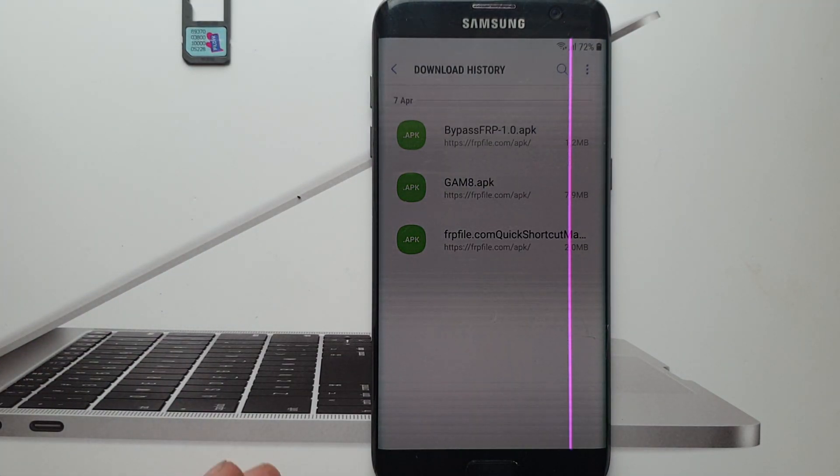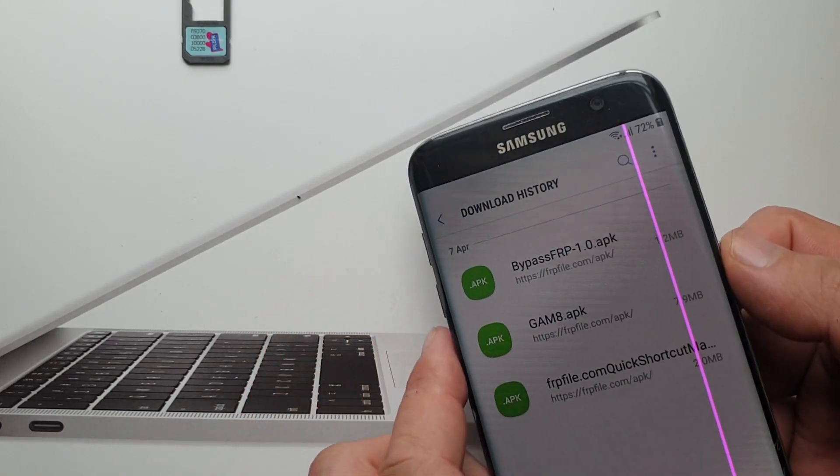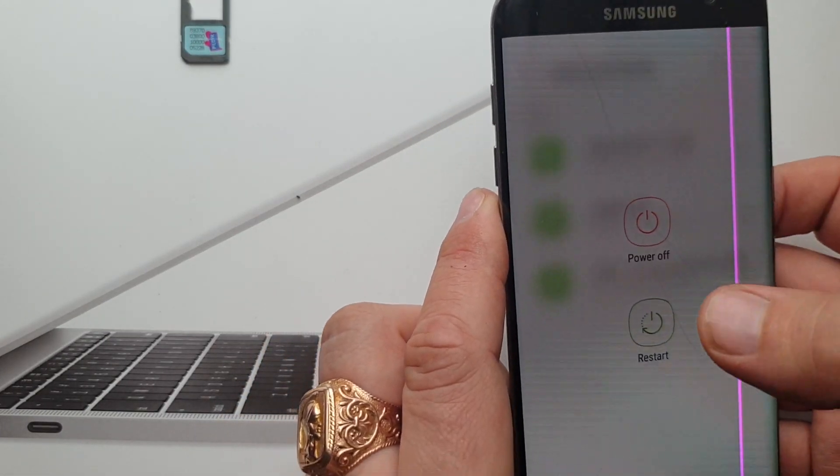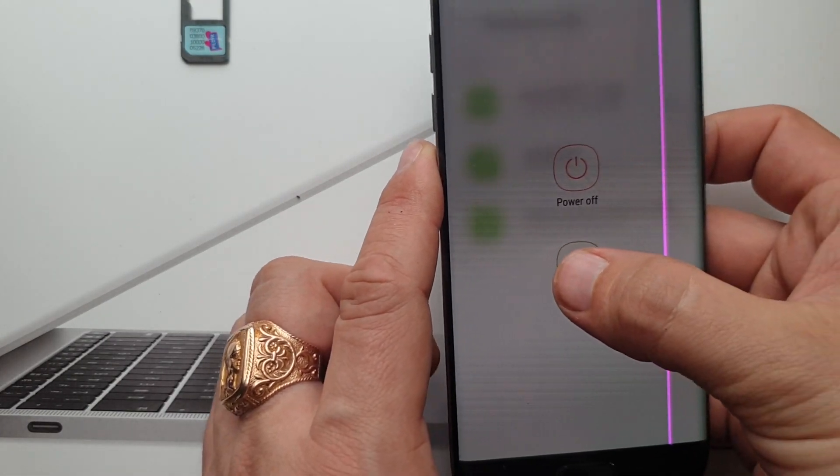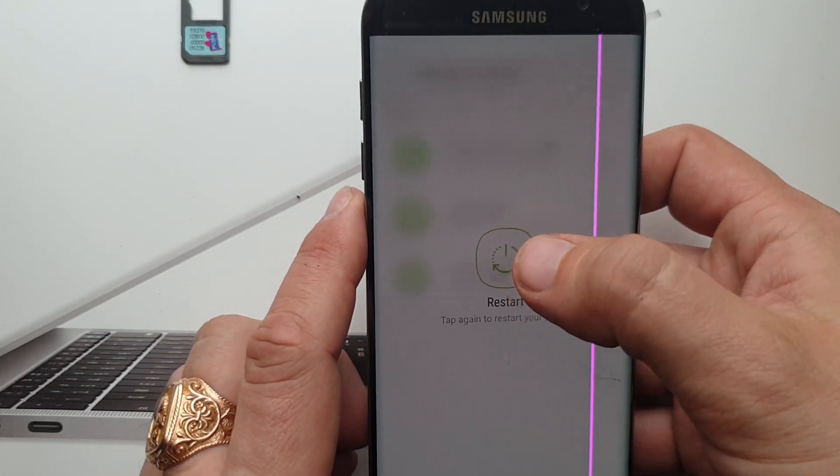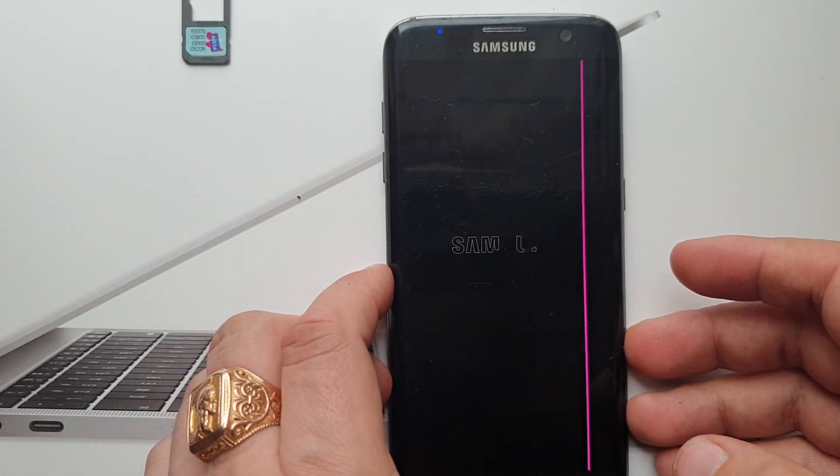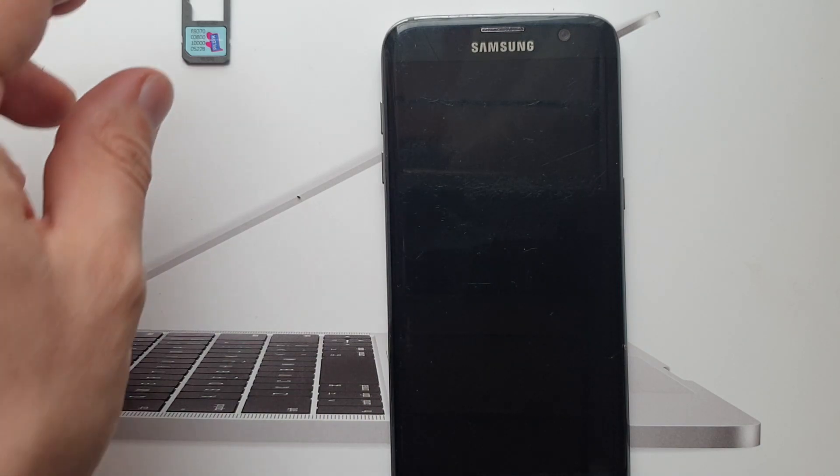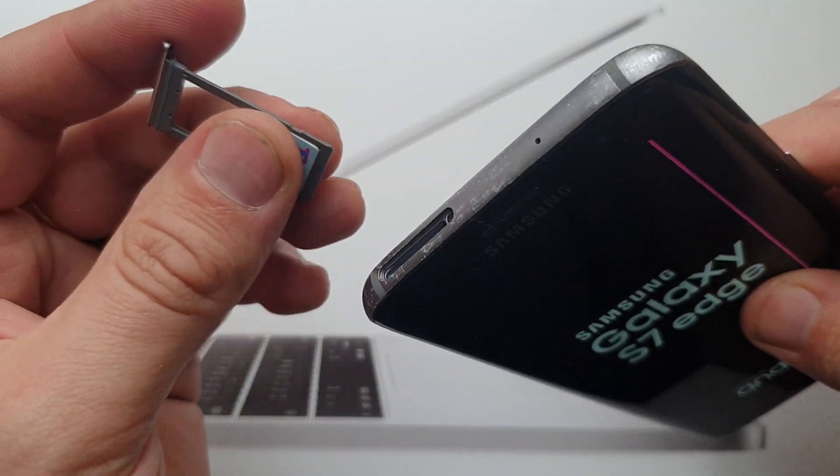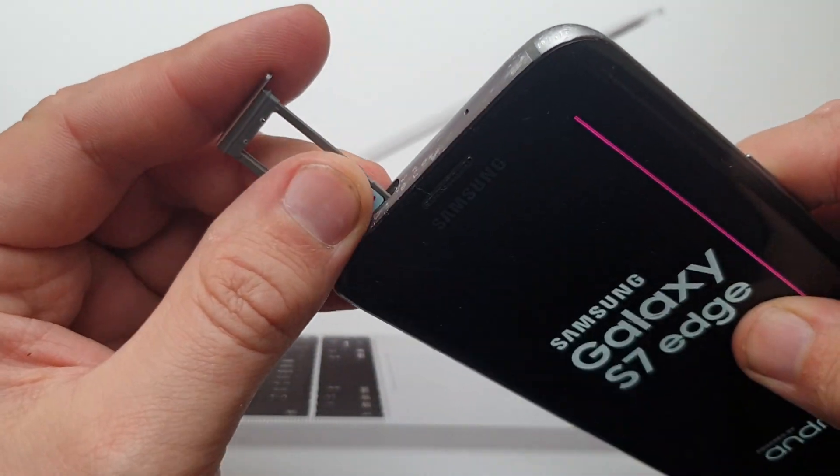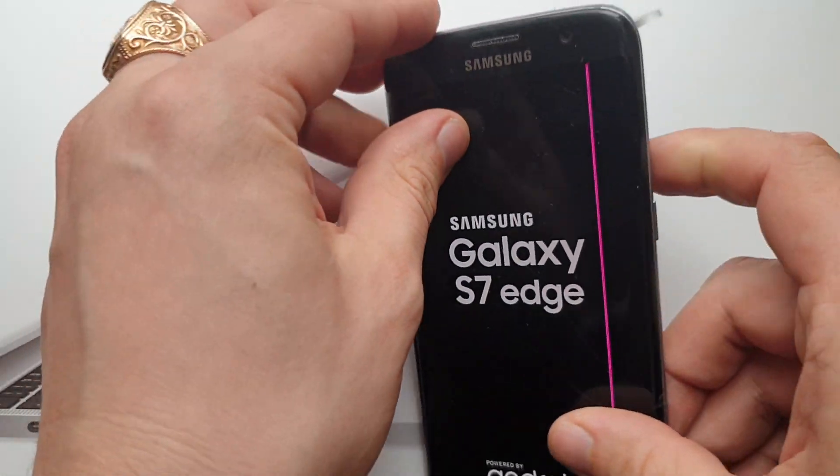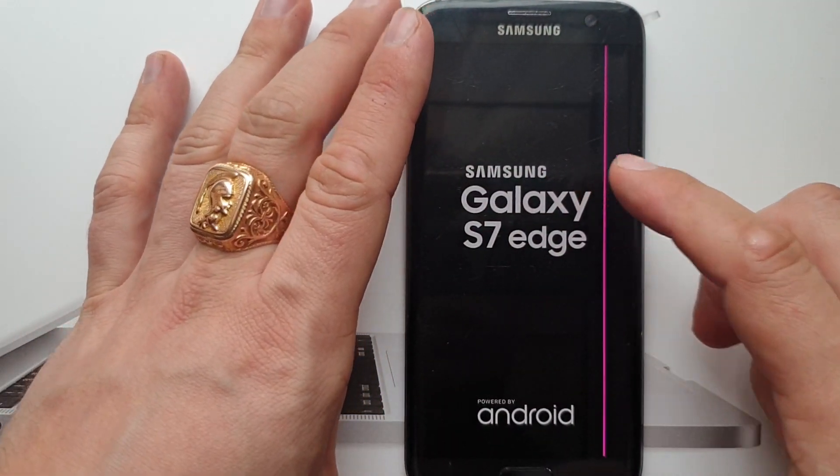And now what you have to do, you have to restart your device. You can now also put your SIM card.